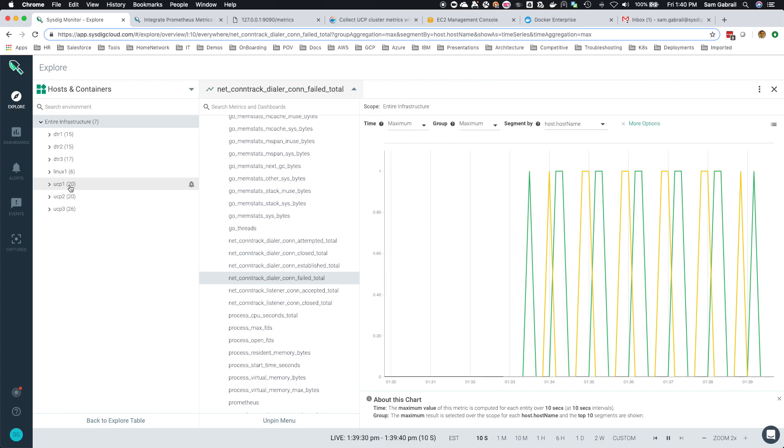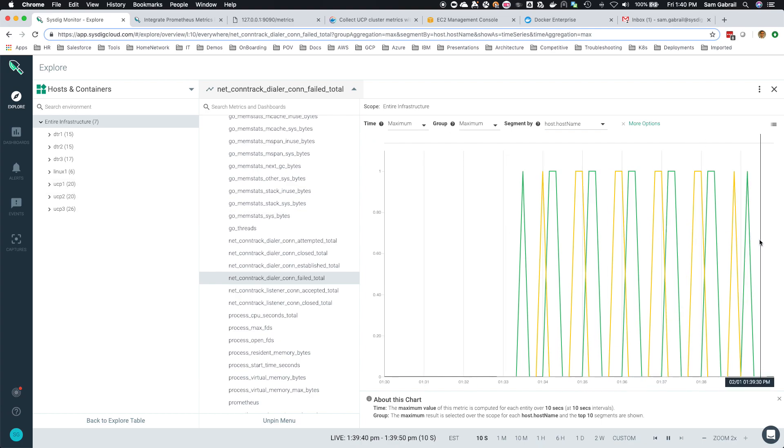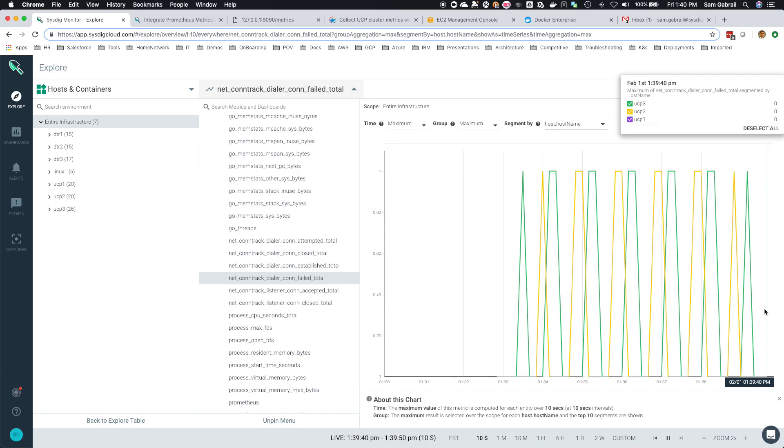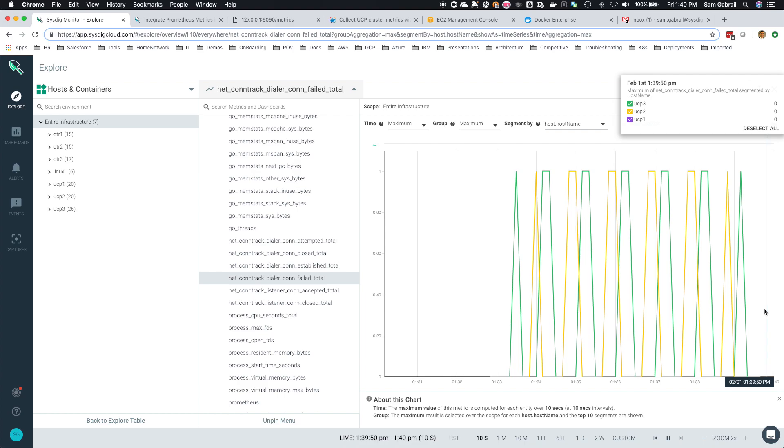All right, so I do see UCP 1 show up again. The agent now is reporting once again. And there we go, you can see the legend at the top, UCP 1 is reporting zero connection failures, so as 2 and 3, and we're back to a normal healthy state.